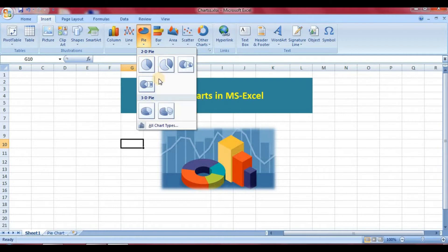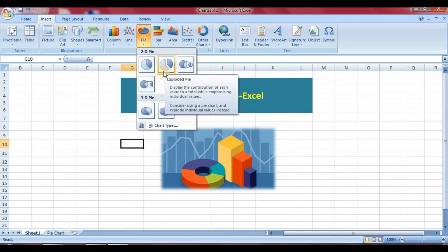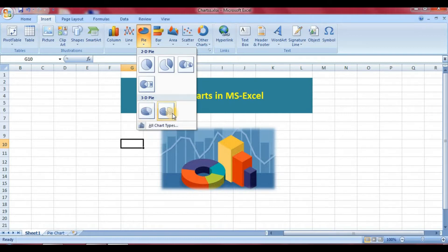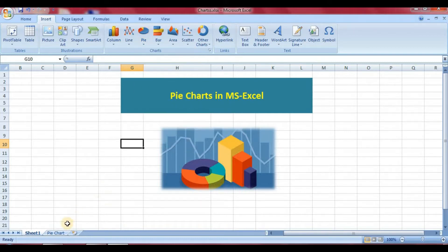There are two types of pie charts. One is 2D pie and one is 3D pie. 2D pie charts are simple front view, and 3D pie charts give a three-dimensional perspective.